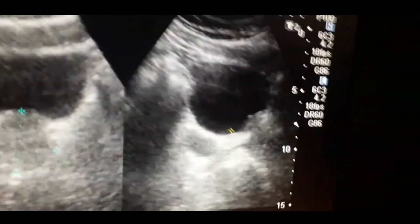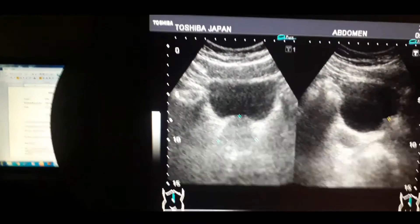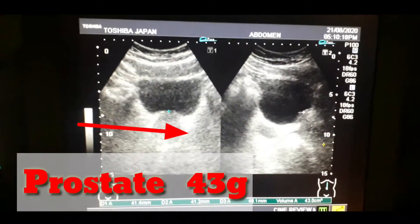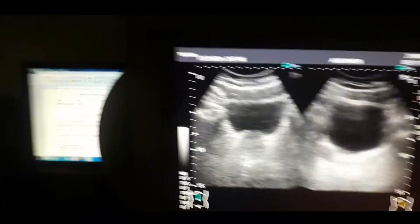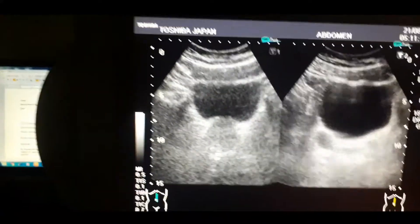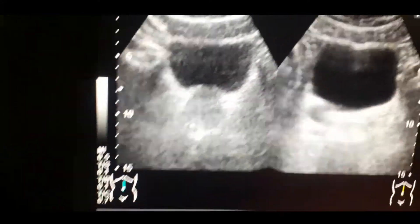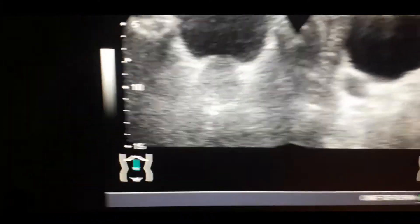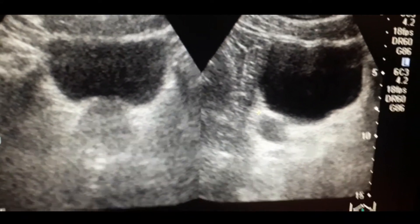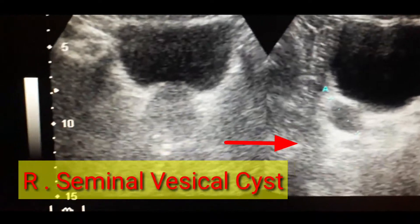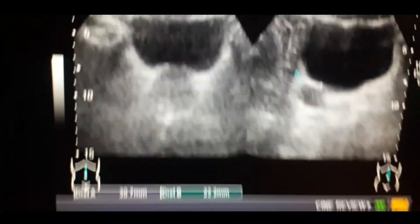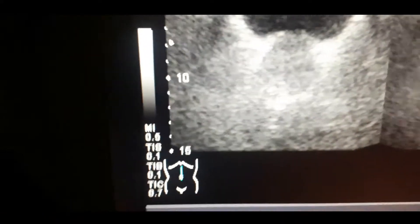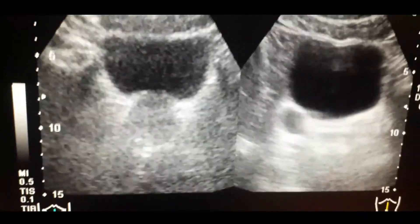The prostate is enlarged. Now you can look at the seminal vesicle cyst that is present on the right side. In the second image, you can see the seminal vesicle cyst — this is the cystic structure. This is the prostate, and now I would like to focus on the seminal vesicle cyst on the right side. You can see the size — it is about 25 x 27 mm.